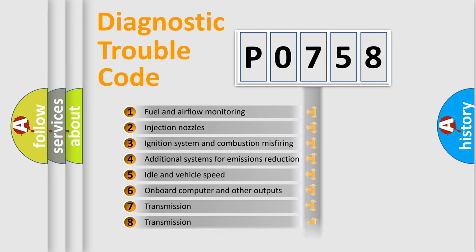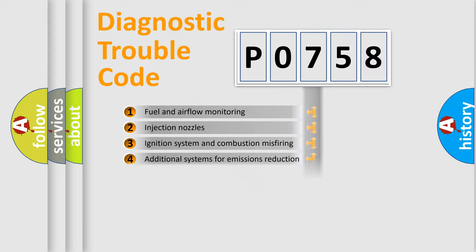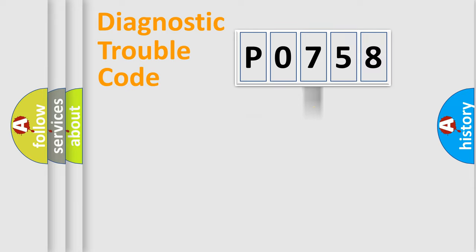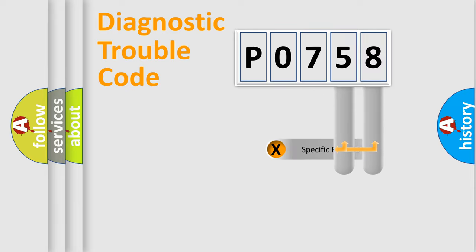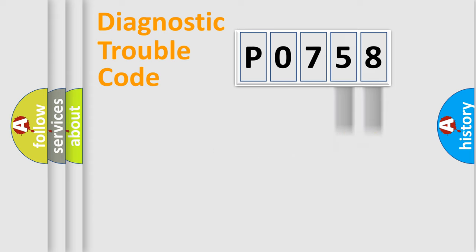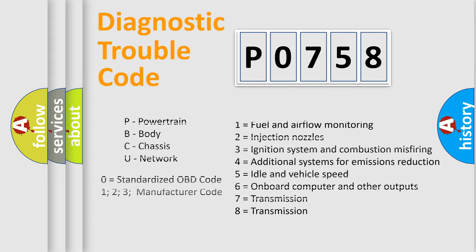The distribution shown is valid only for the standardized DTC code. Only the last two characters define the specific fault of the group. Let's not forget that such a division is valid only if the other character code is expressed by the number zero.